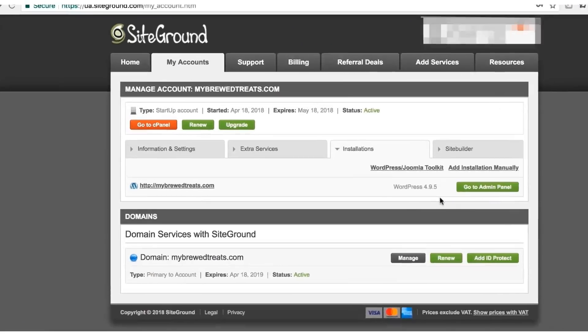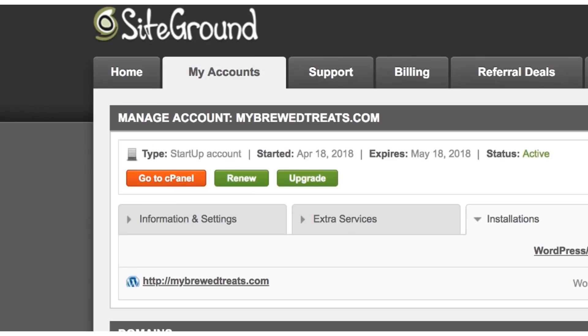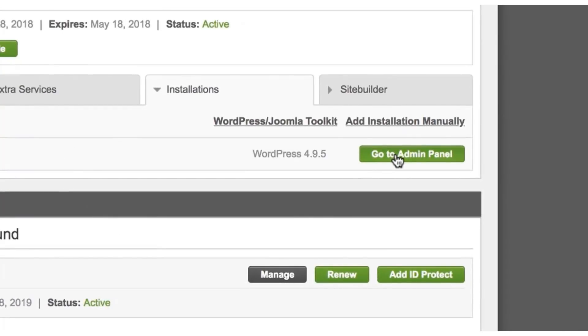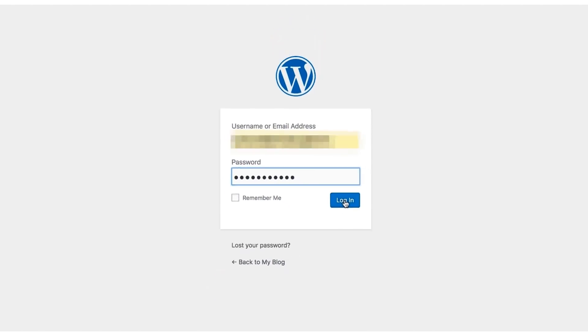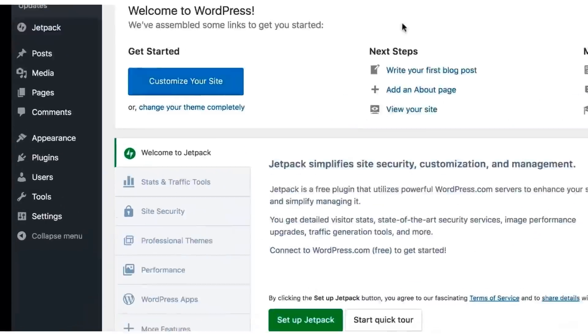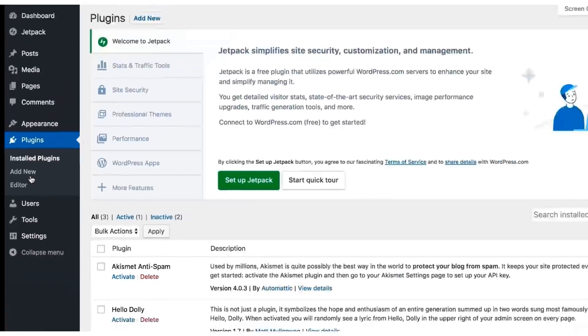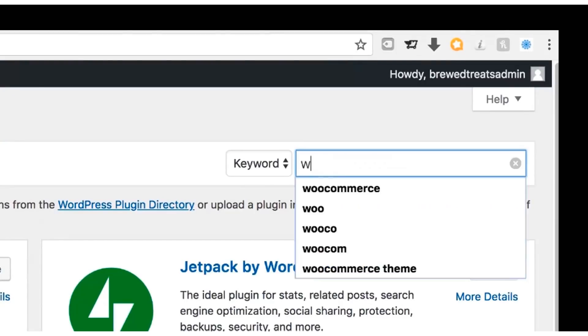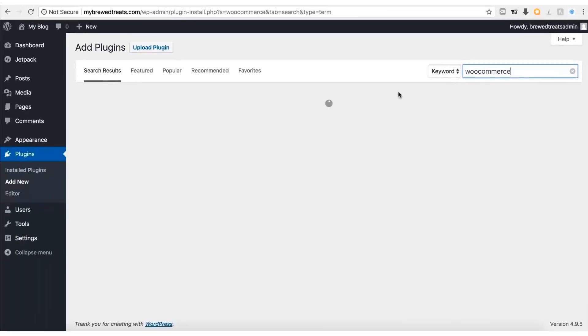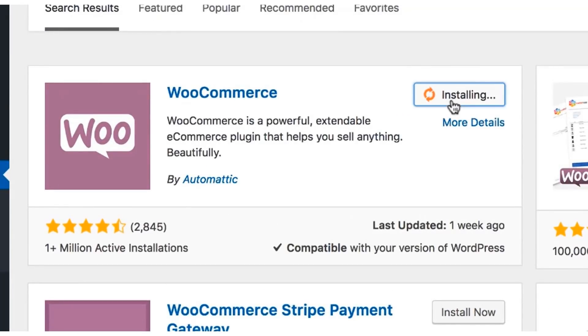Step three: install WooCommerce. Now that we've installed WordPress, we can install WooCommerce and it is really easy to do. Start out in your SiteGround account, make sure you are in the My Account section, then click the Go to Admin Panel button. Now you're at the login page for your new WordPress site — log in using the login details we created in step two. On the sidebar menu, click Plugins, then click the Add New button. Come to the Plugins search bar and type in WooCommerce. Once the WooCommerce plugin shows up, click the Install Now button.